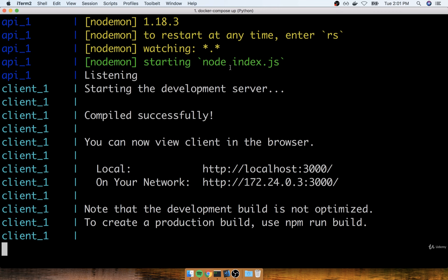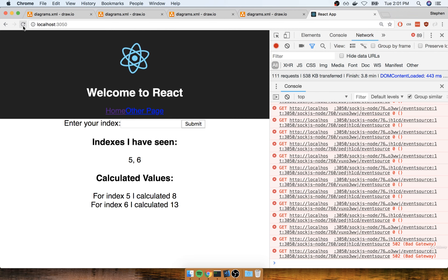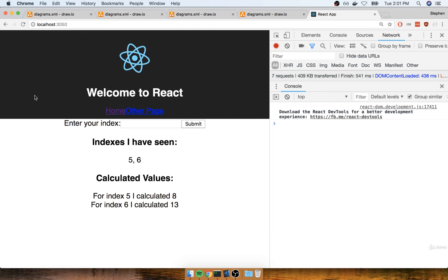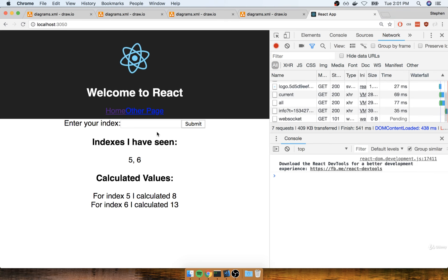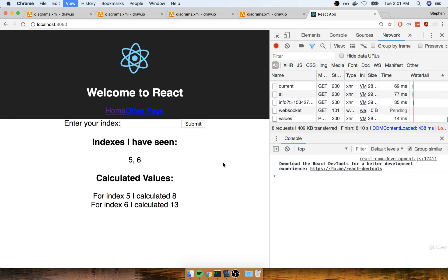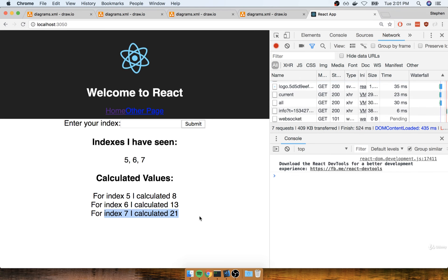So if I now start everything back up again, and then go back to my browser at localhost 3050, I'll refresh the page. It looks like I got the error message to go away, and now you should still be able to enter in, say, an index of 7, submit it, refresh, and see index of 7, I calculated 21. Cool.